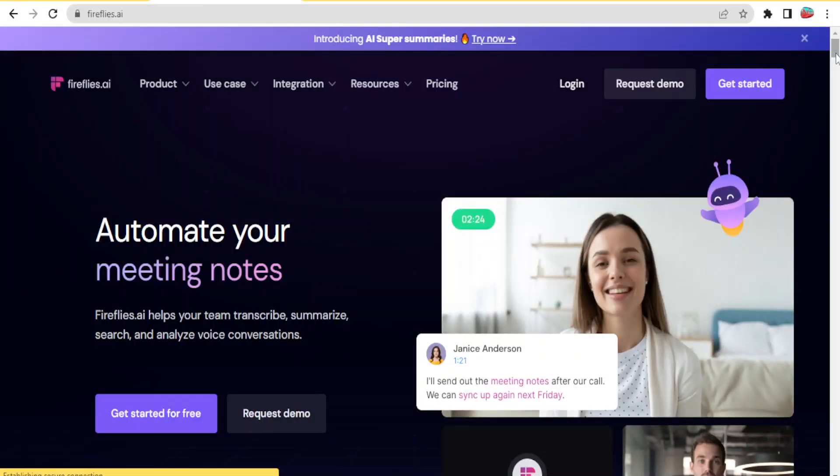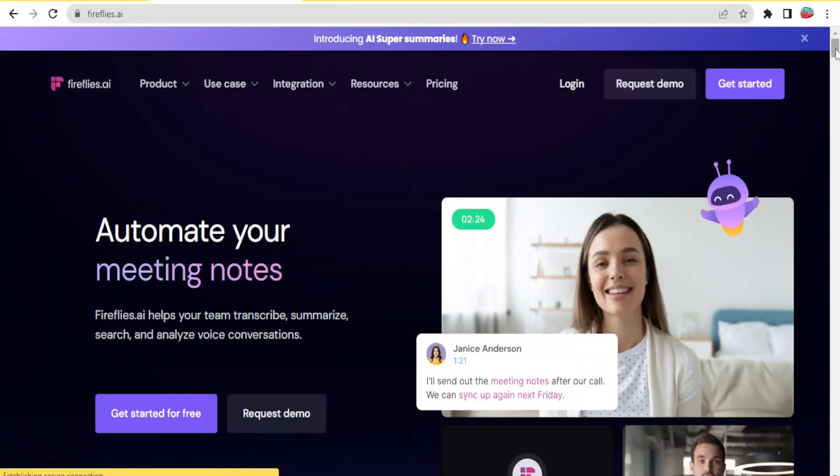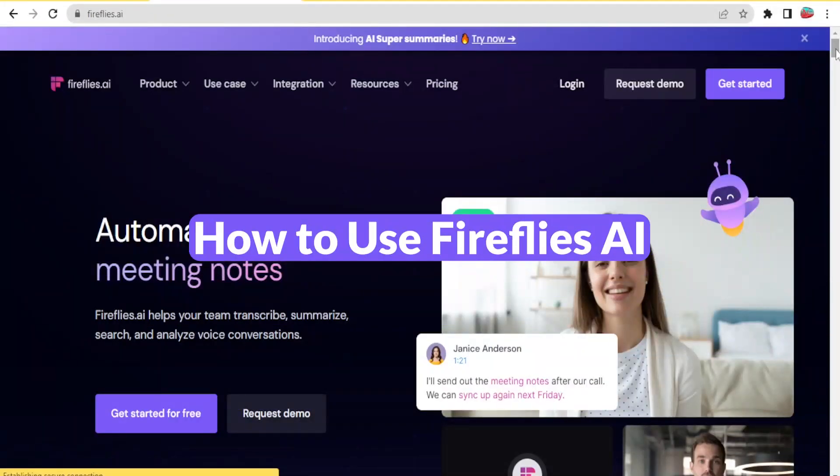Hello and welcome to this new exciting tutorial. It's always our great pleasure to have you follow us. In this tutorial, we are going to be learning how to use Fireflies.ai.